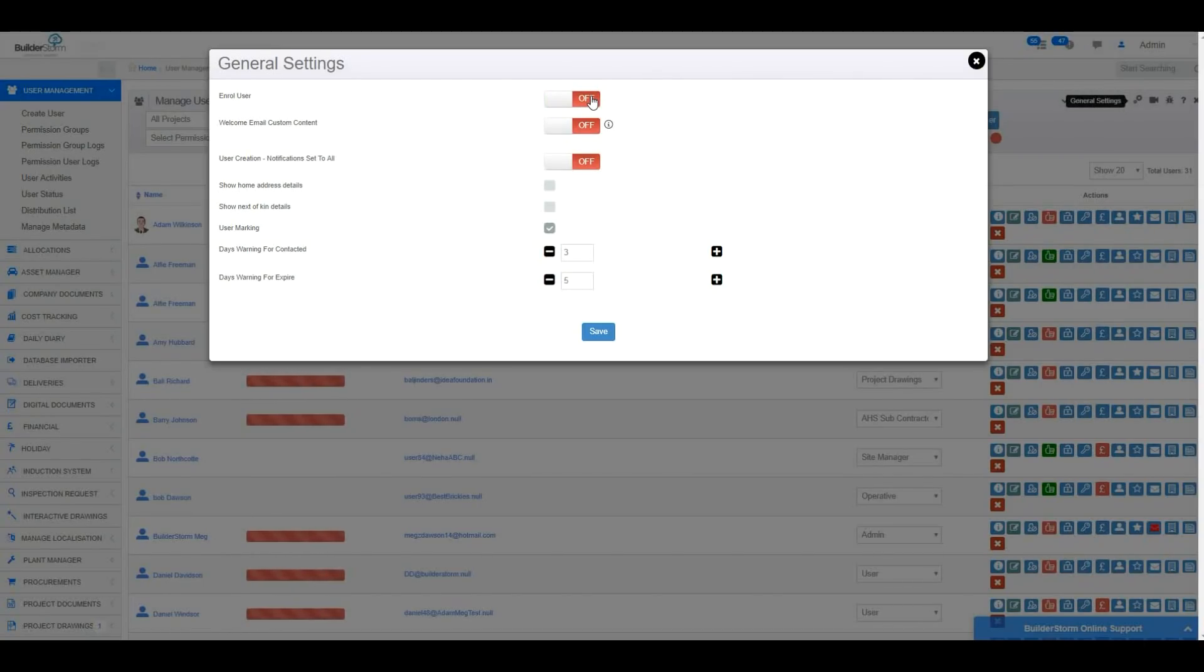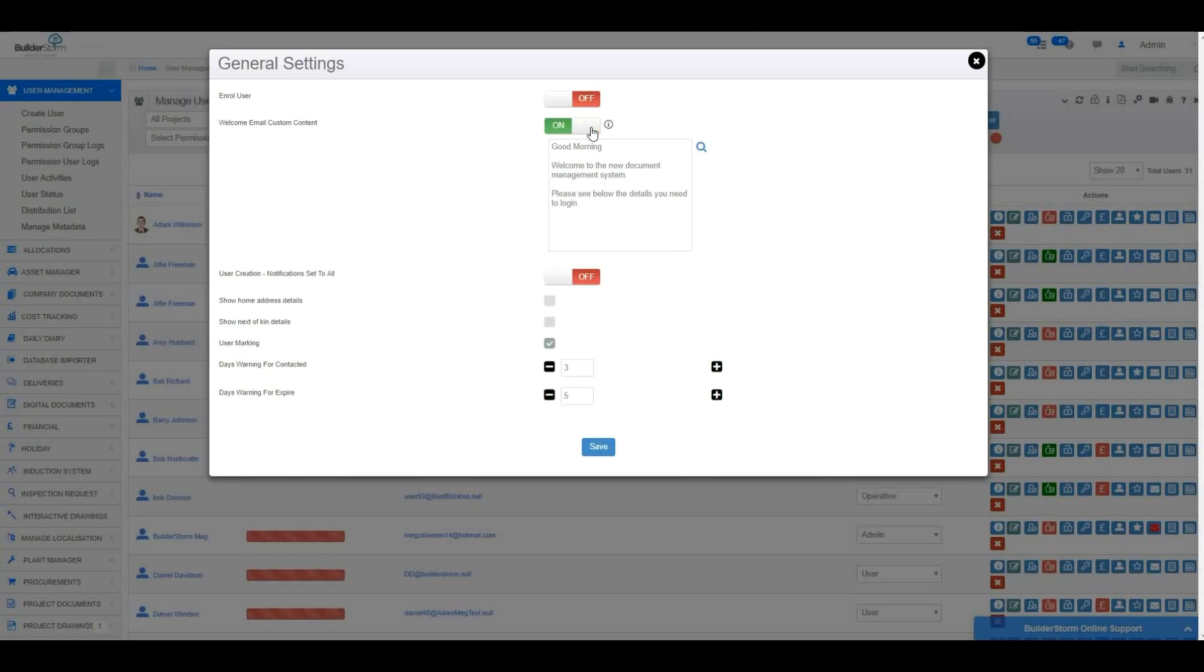To have the ability to customise the welcome email content that is sent out to users, this switch must be turned on. Then, the welcome email content can be entered in the box below, shown here. To preview the email content, you can do so by clicking this magnifying glass.